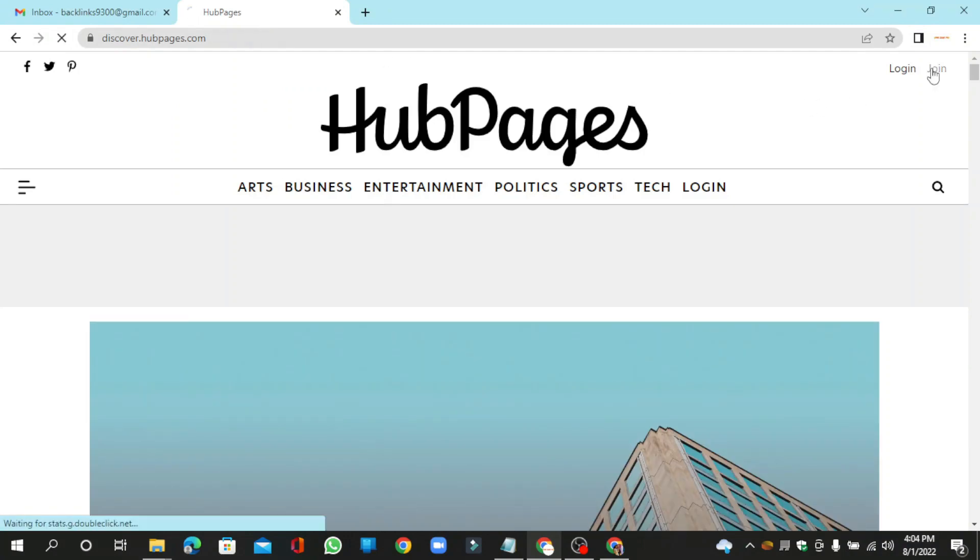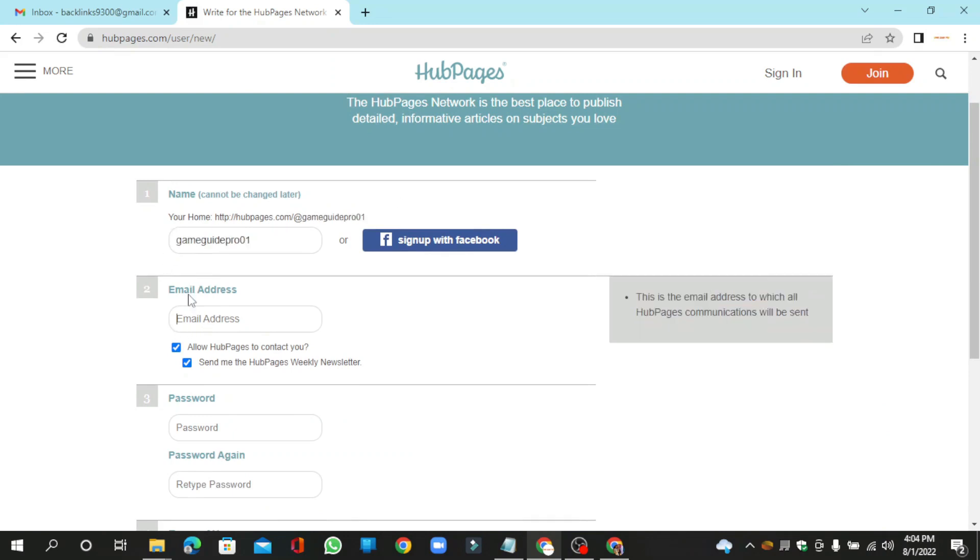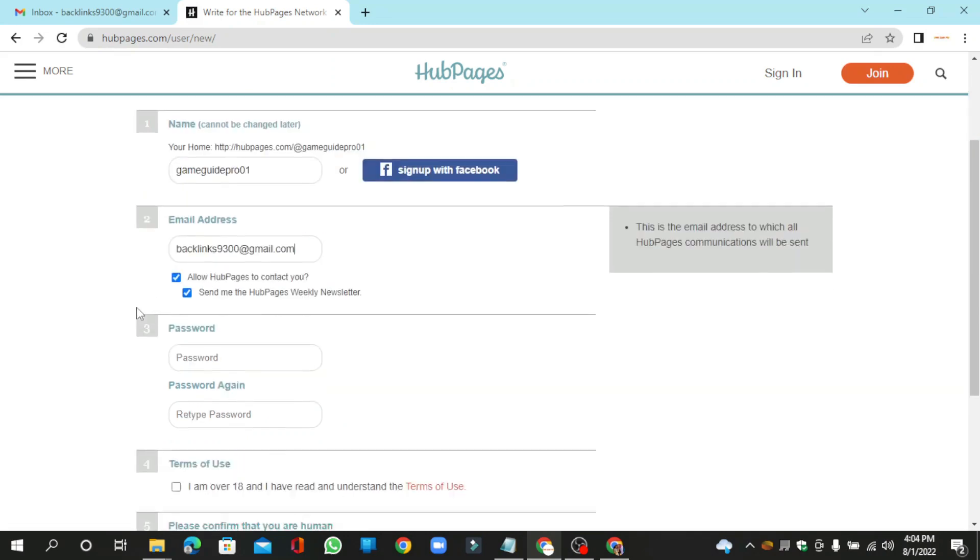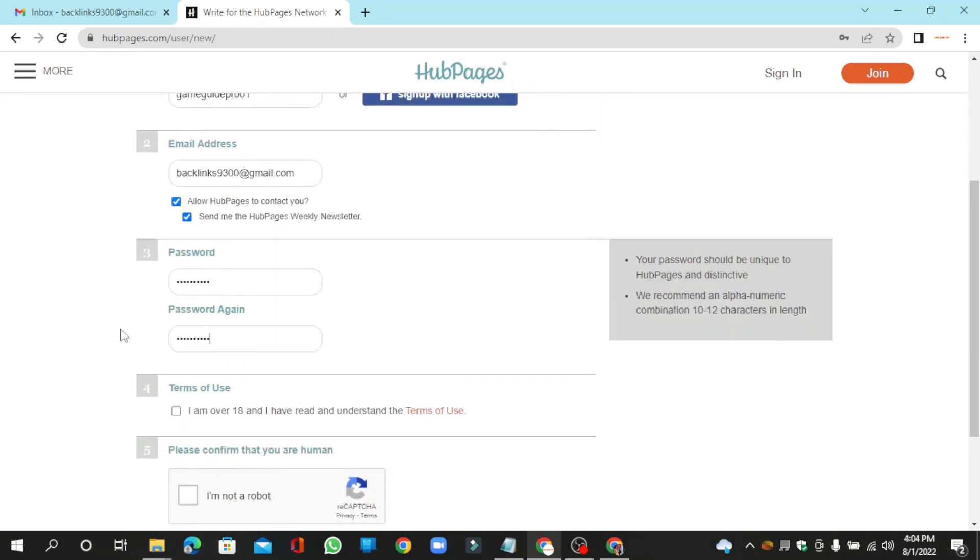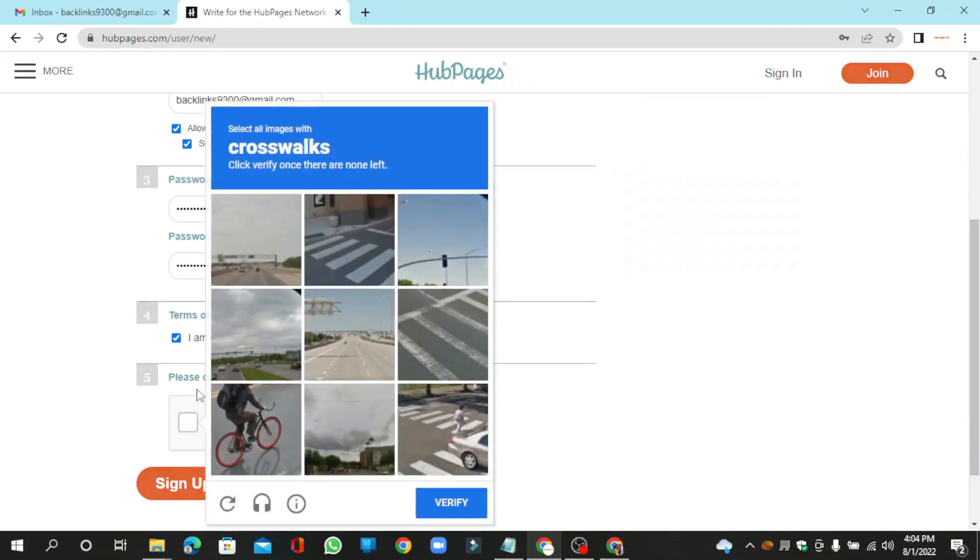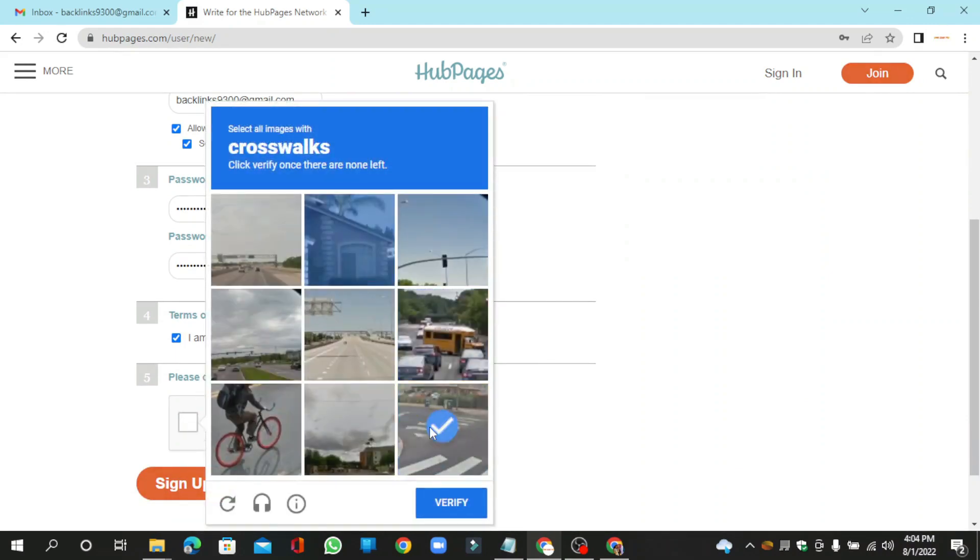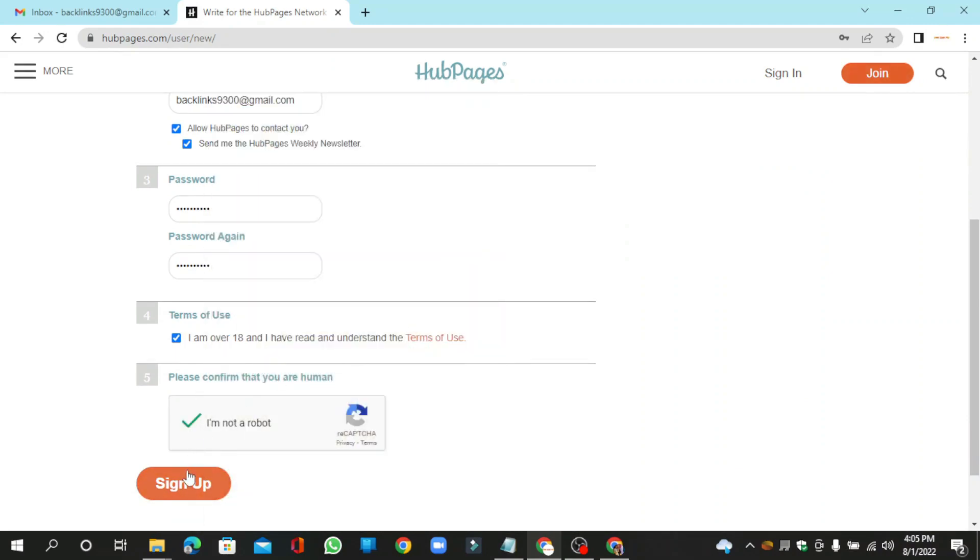To create your account, click the Join button, then enter the required information and click the Sign Up button.